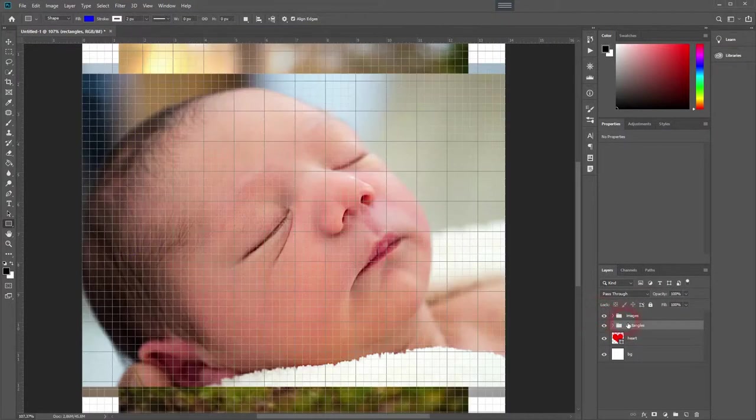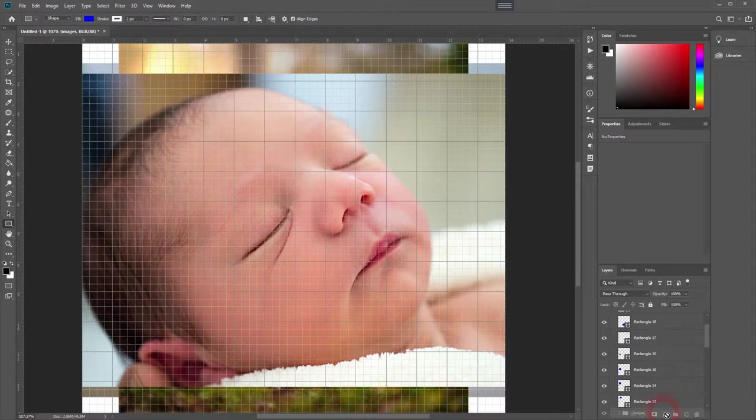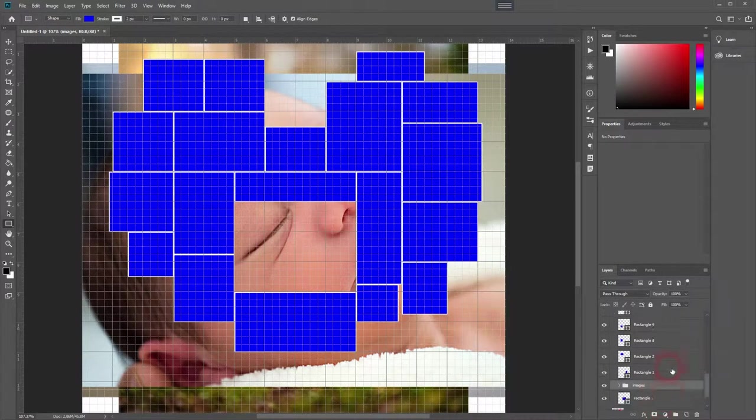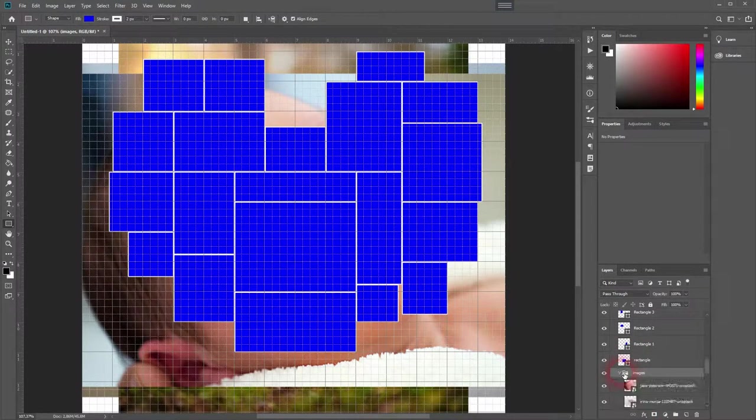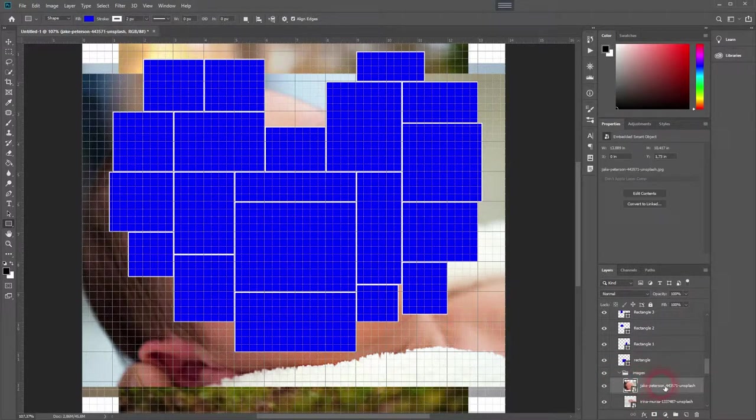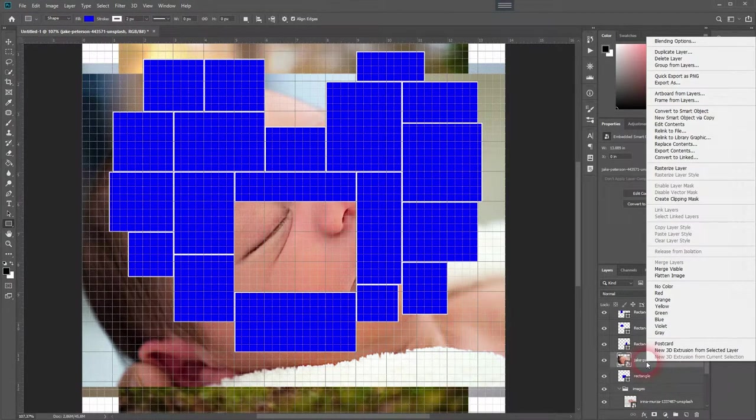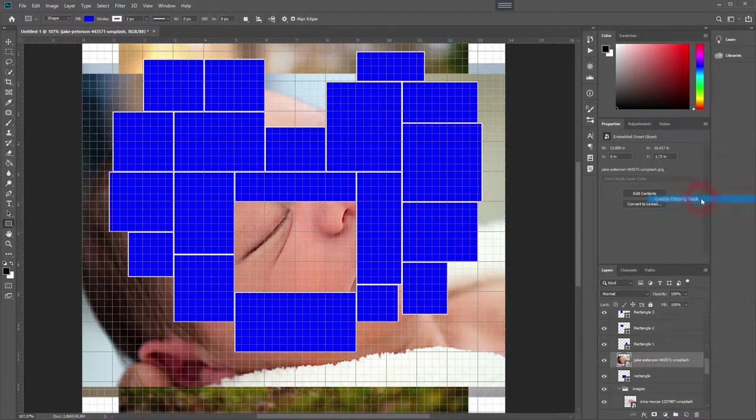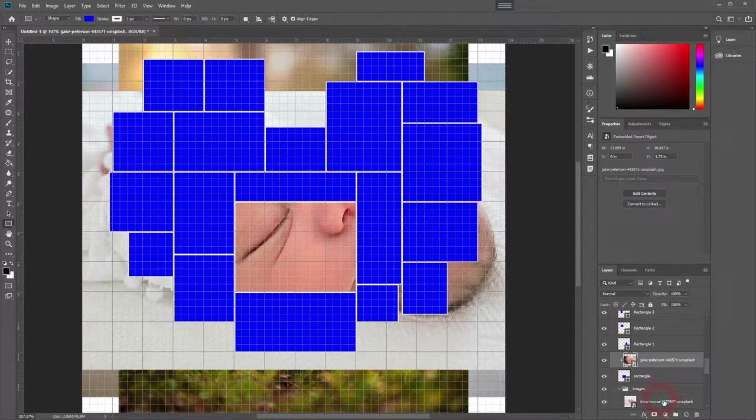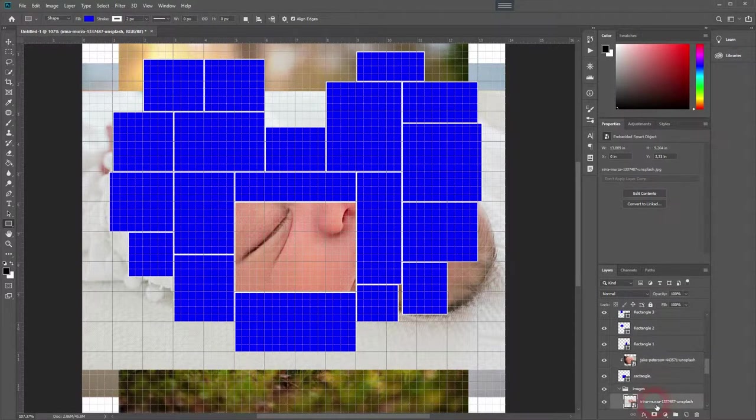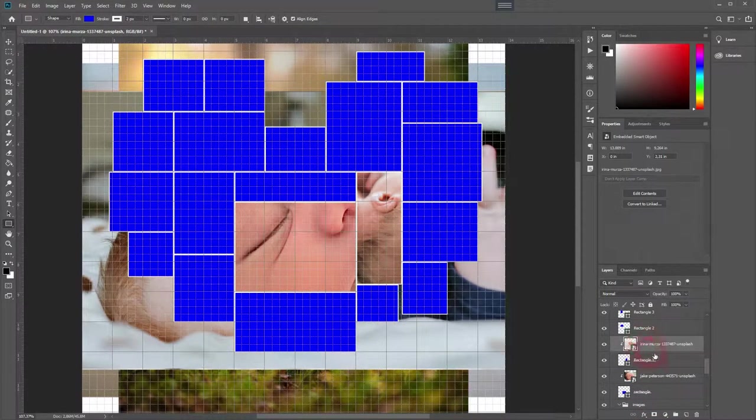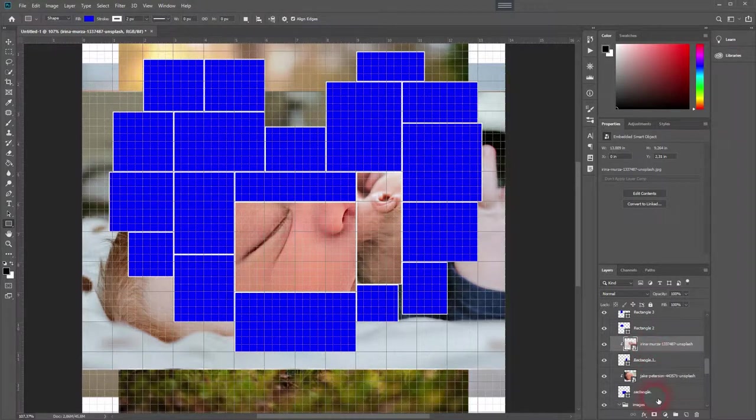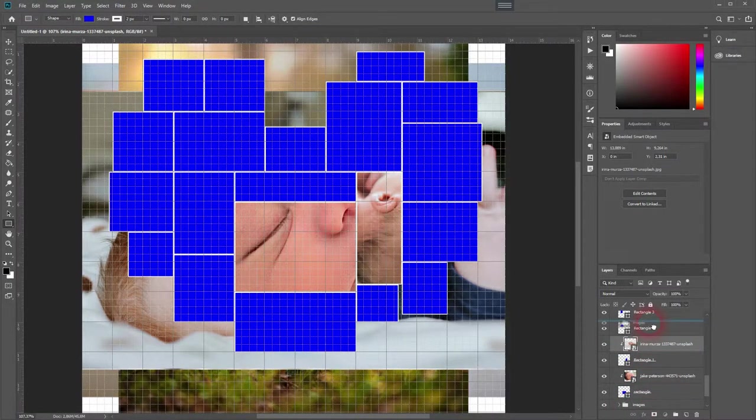And now I'm going to create clipping masks for each image and rectangle. I'm going to show it to you for the first one. So I'll put it above a rectangle, right click and create clipping mask so it is only applied to that specific rectangle. Second one, right click and clipping mask. I'm going to speed this up as there are a lot of rectangles and images.